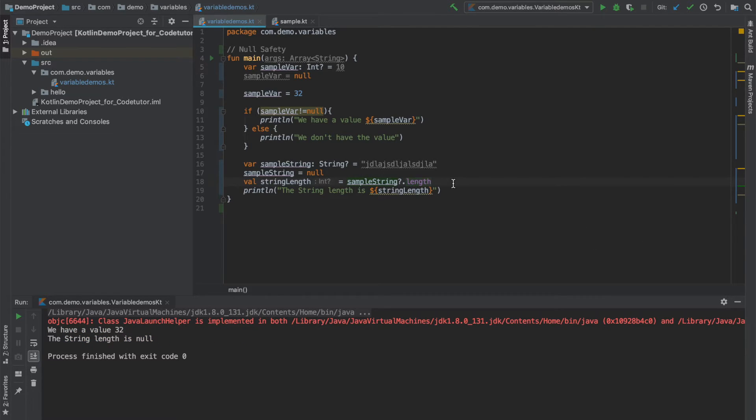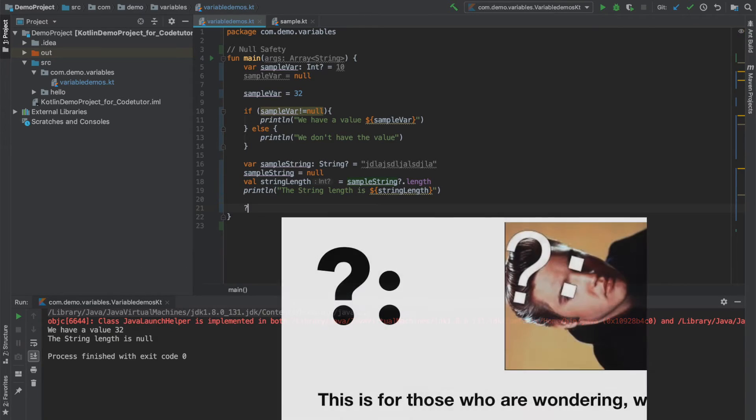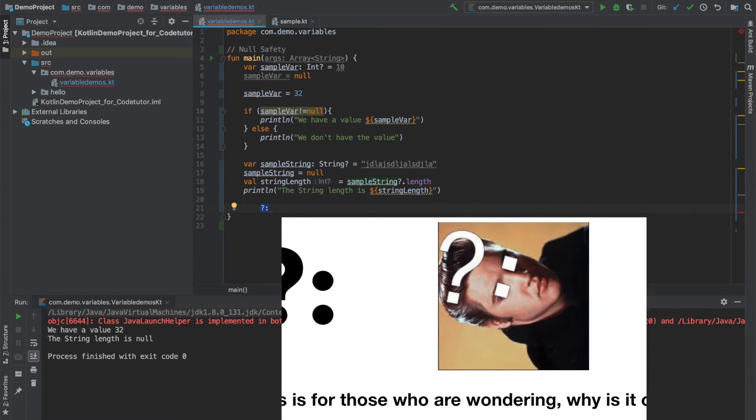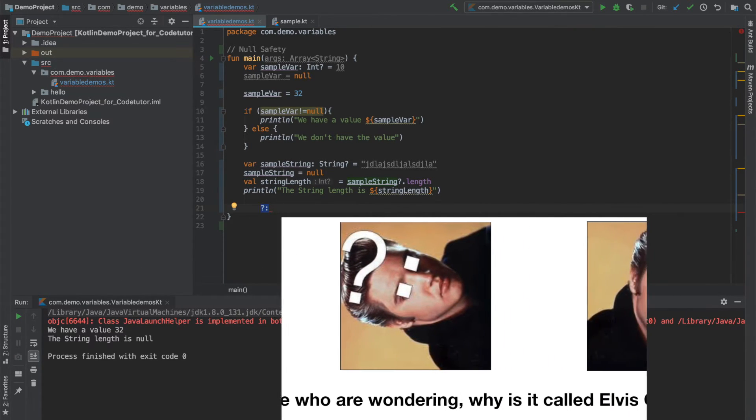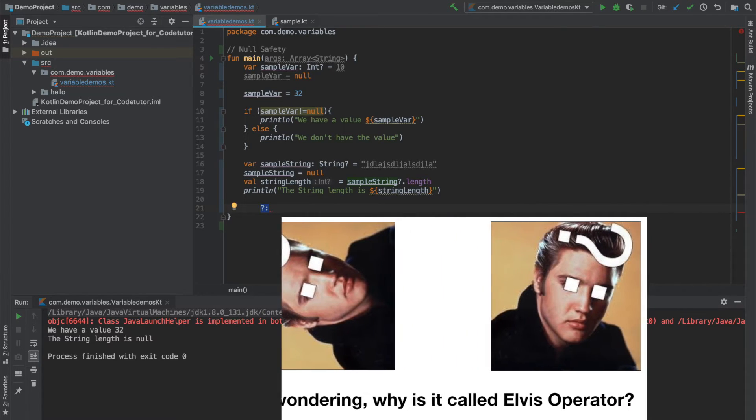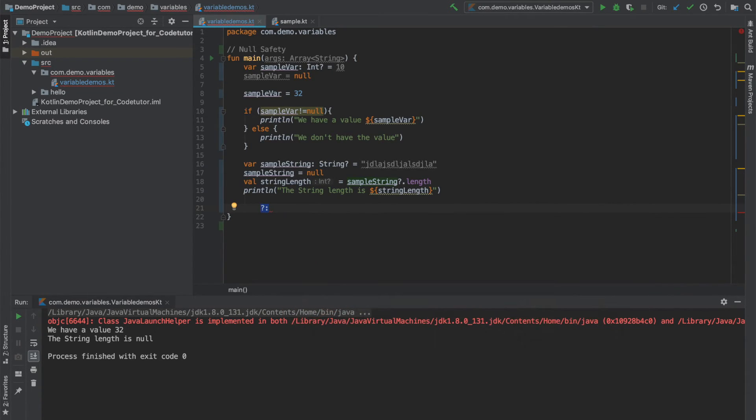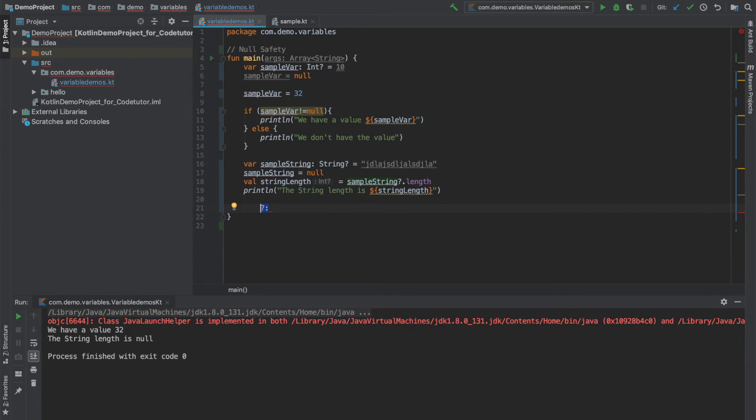There is another operator which can be used with null safety that is called as Elvis operator. How the Elvis operator looks? It looks like a question mark and colon. This is not unique to Kotlin. You will find it even in other programming languages like Swift. The advantage of using Elvis operator is it is basically like telling if this particular variable is not null, then use it. Otherwise use the other option.